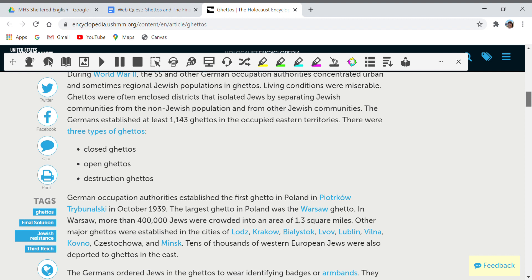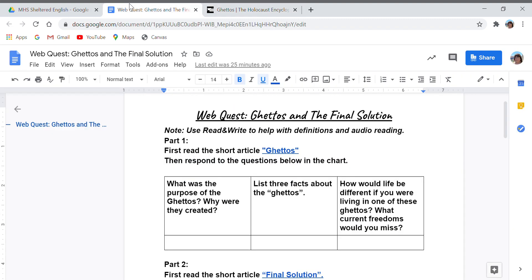You also want to find three interesting or important things about the ghettos — three things you didn't know before. That covers the second part: list three facts about the ghettos. And then finally, the last question is about you. If you've read the article, you know what the ghettos are like, so you can imagine what it would be like for you — what freedoms or restrictions would impact you if you lived in the ghettos.